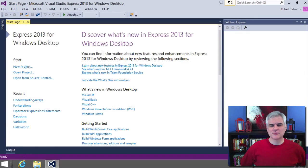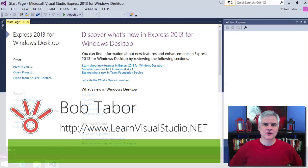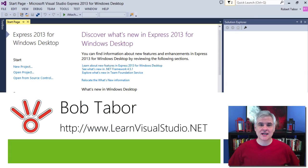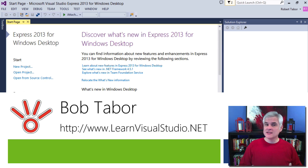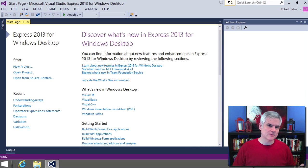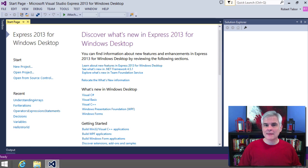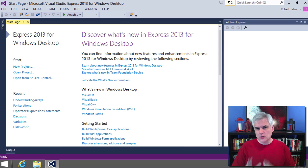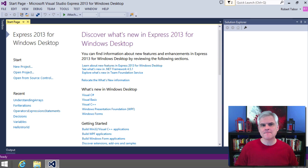Hi, I'm Bob Tabor with www.learnvisualstudio.net where I teach beginners the skills they need to get their first software development job building Windows and web apps at the world's best companies as quickly as possible.